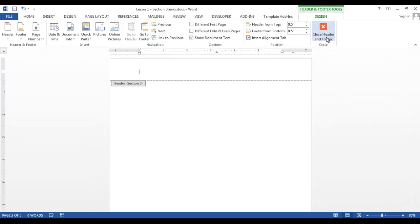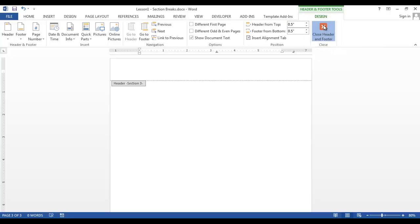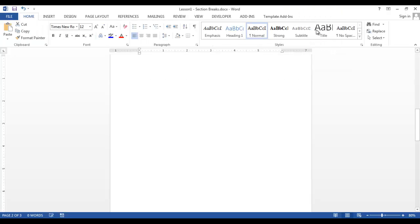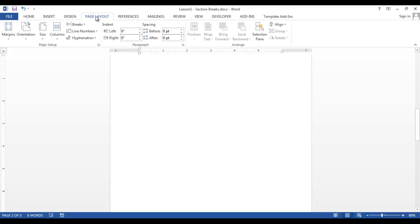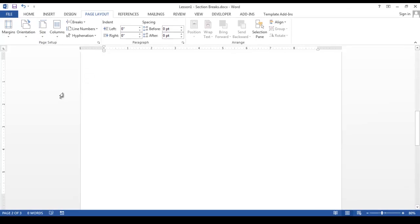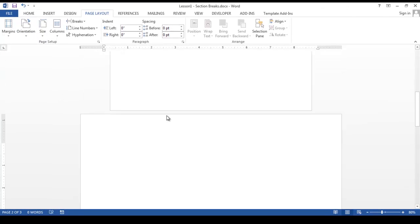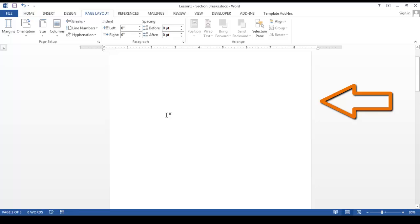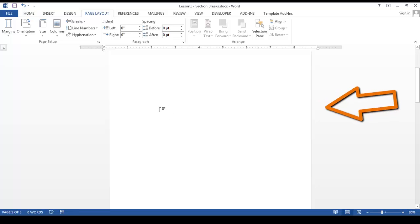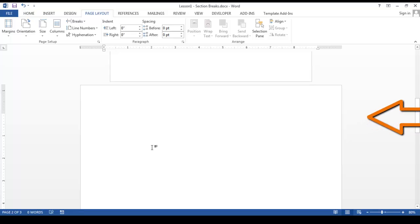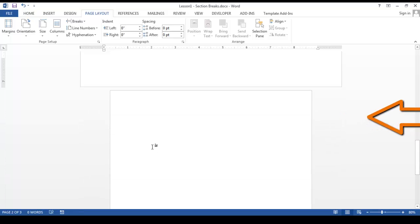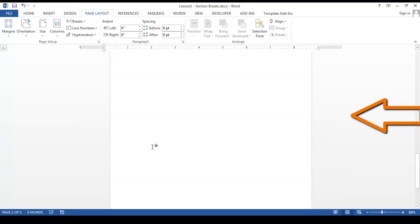Now we want to close the header and footer. Click the red X in the design tab. Since I want to make my second page landscape orientation, on the page layout tab, select orientation landscape. Now as you can see, we have a portrait page on page 1, a landscape page on page 2, and a portrait page on page 3.